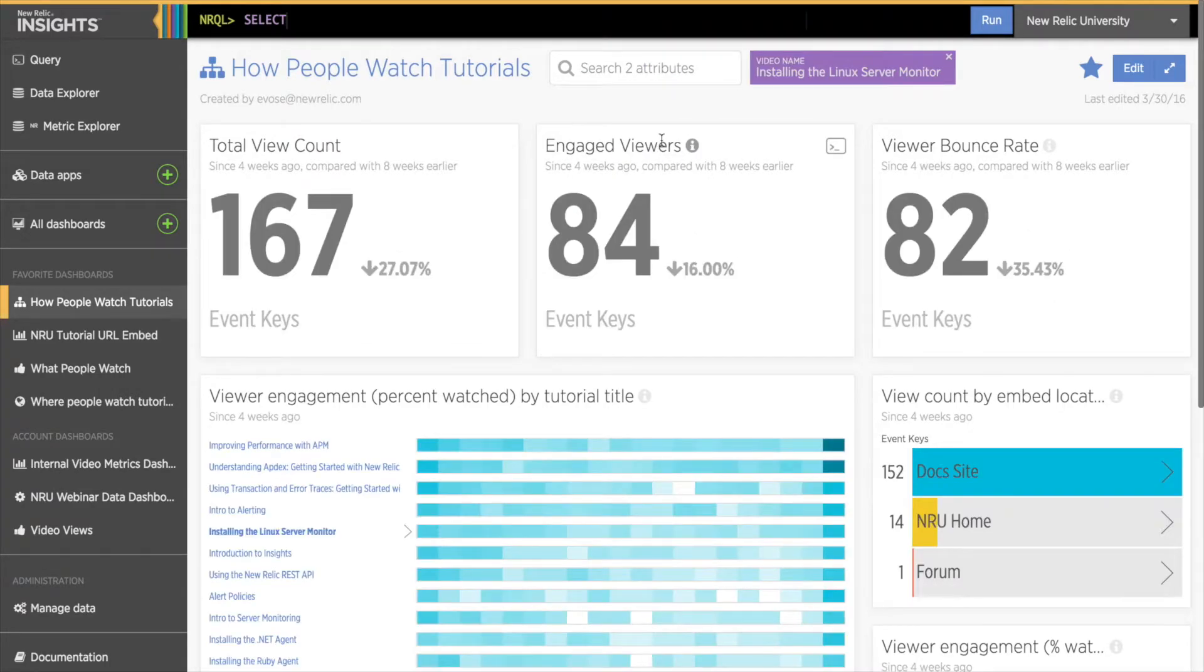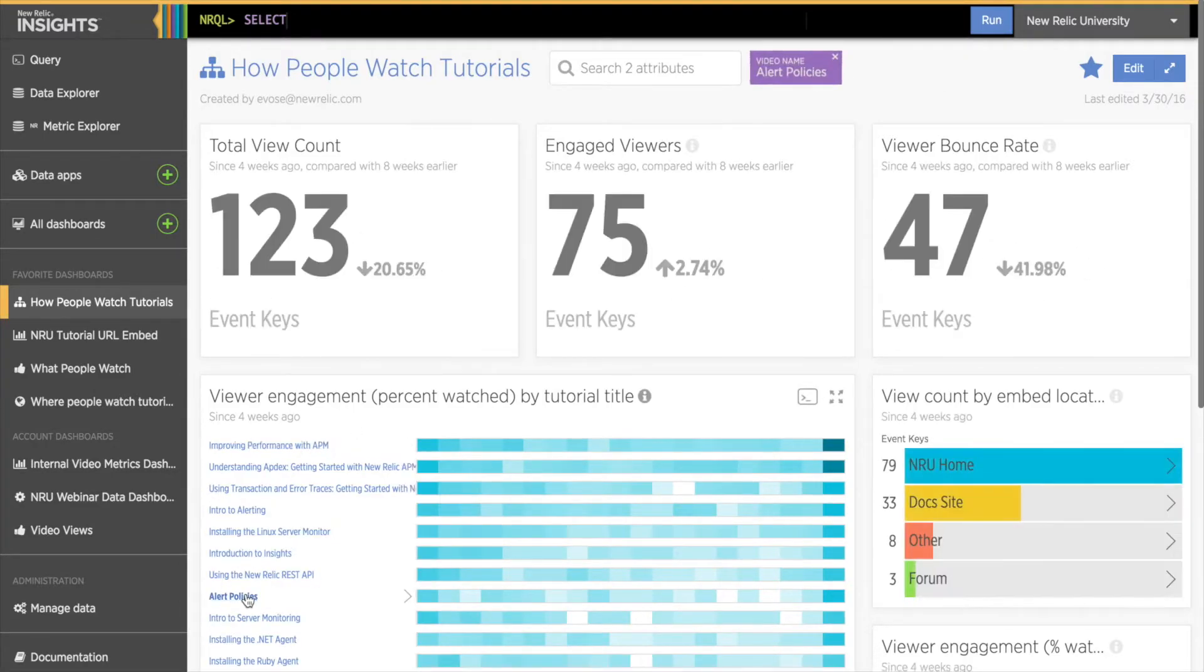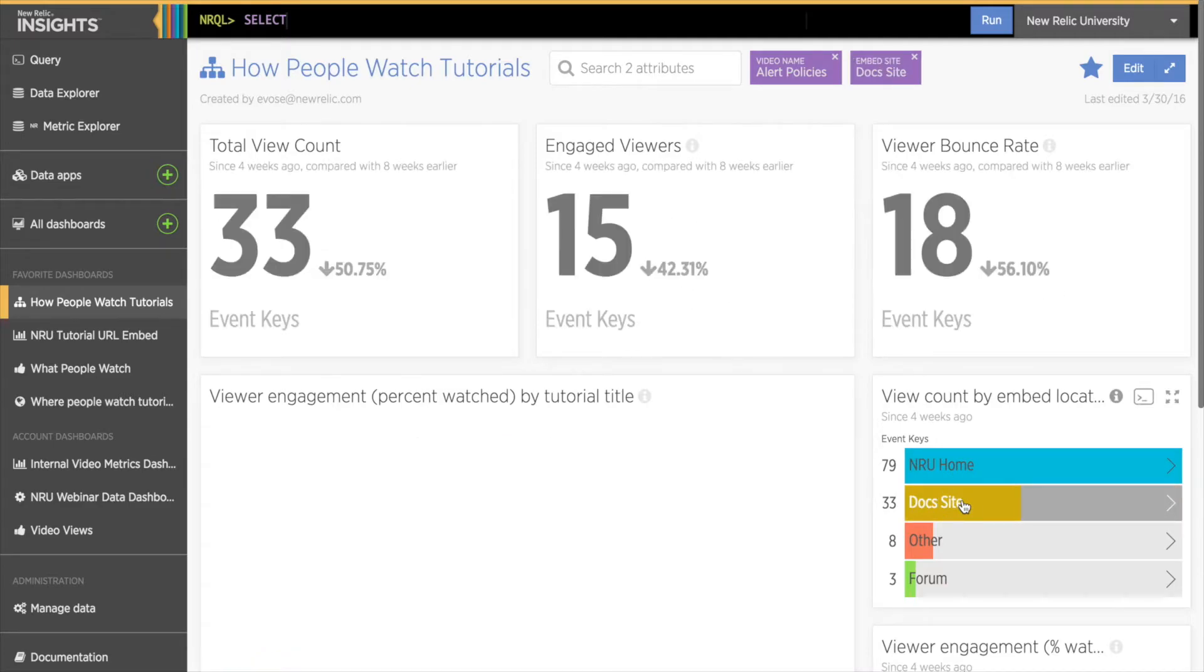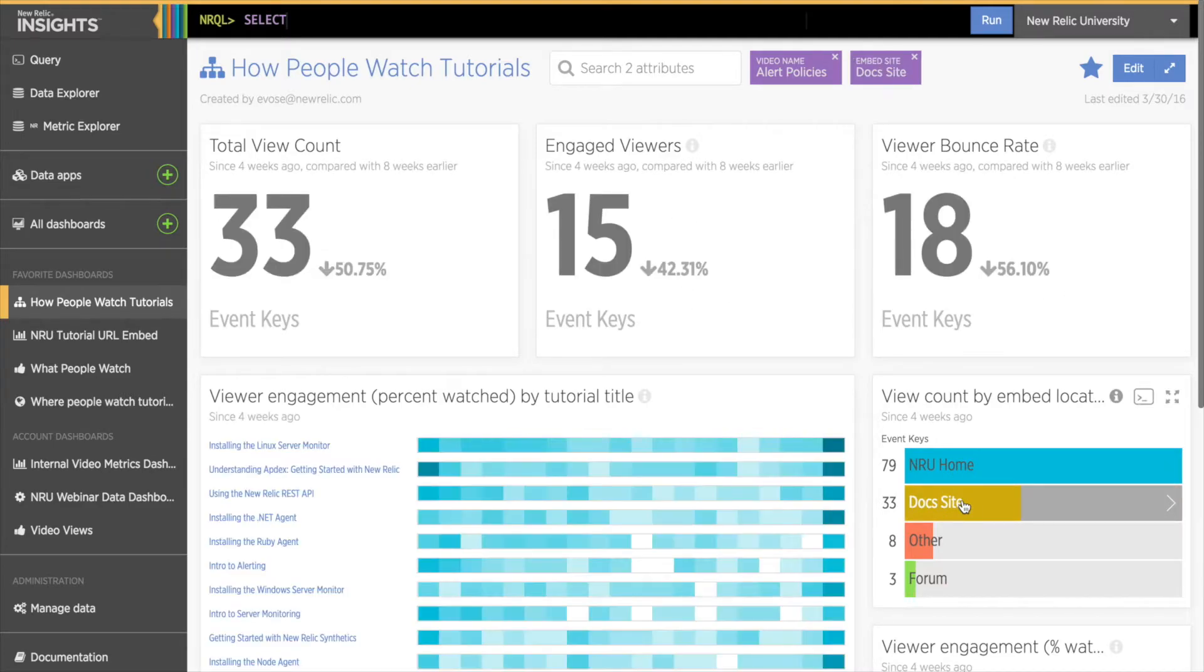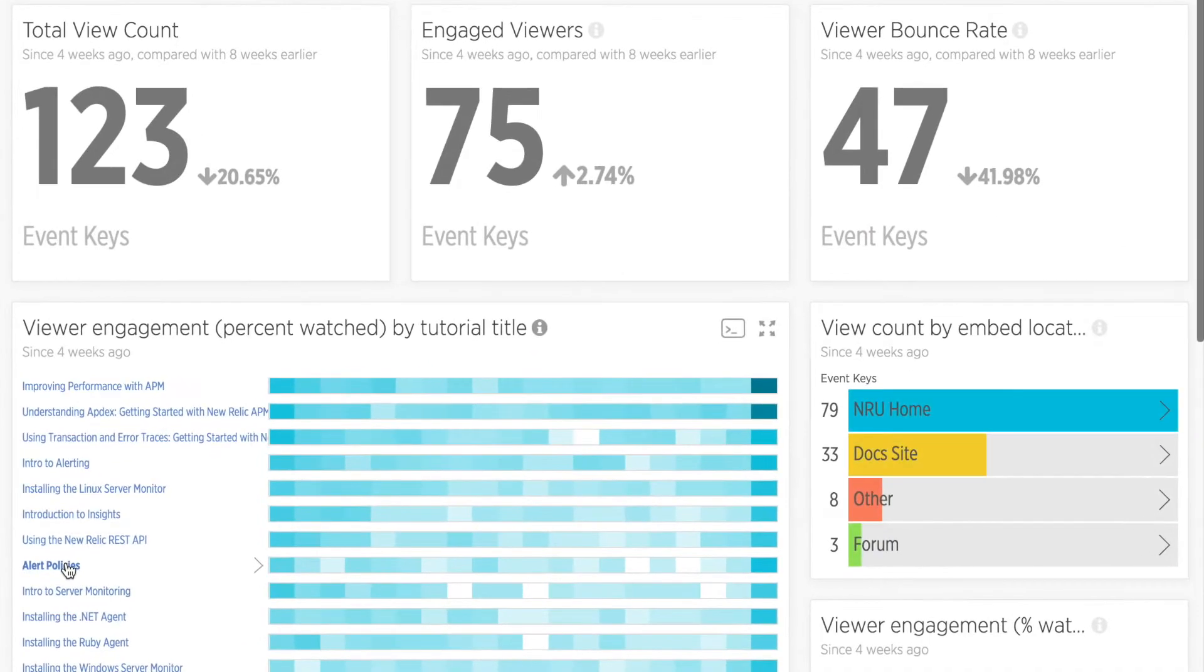This linking feature makes filtering data so easy. Just by clicking around, I can get all kinds of really useful information about what tutorials get viewed the most, how much of a tutorial people watch, and where it's most likely to get watched. So now let's go over how to make a dashboard interactive like this.